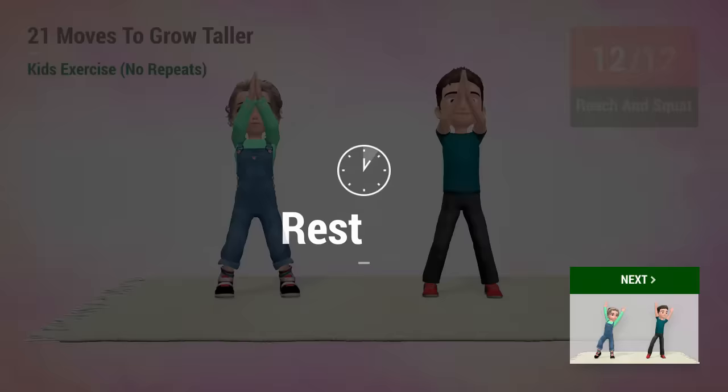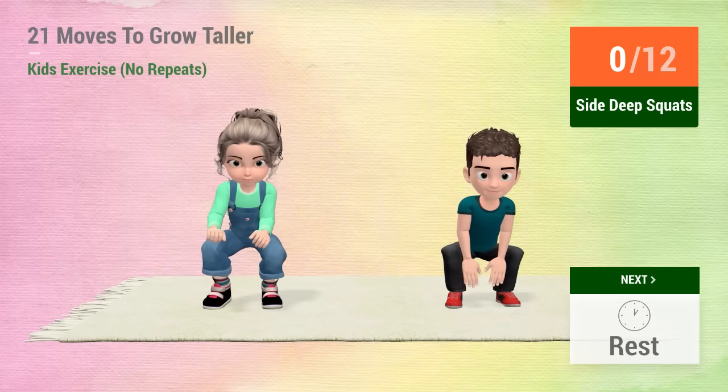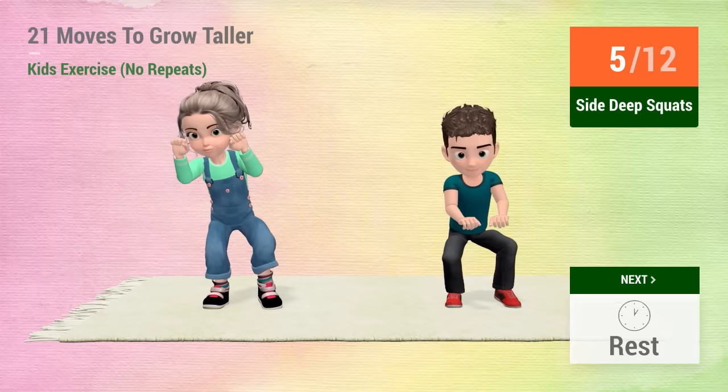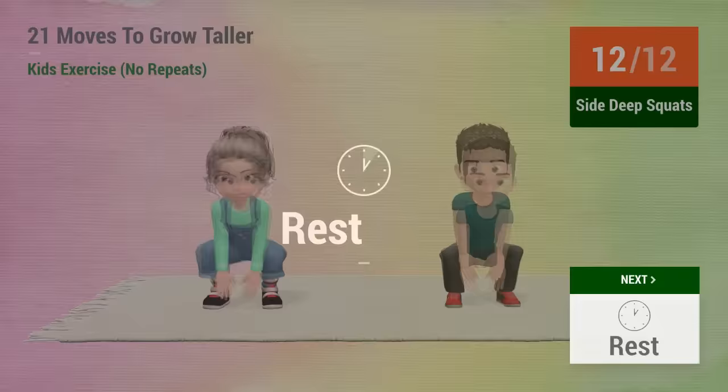Up next, side deep squats! In 5, 4, 3, 2, 1, go! 1, 2, 3, 4, 5, 6, 7, 8, 9, 10, 11, 12, rest time!